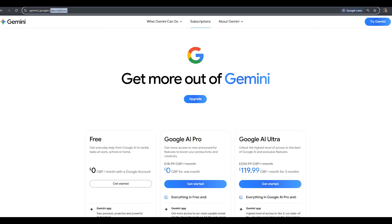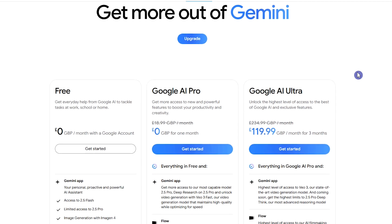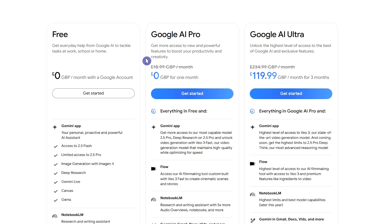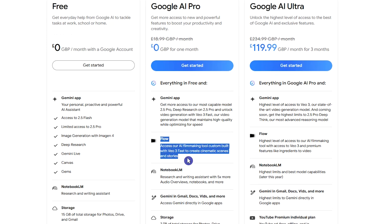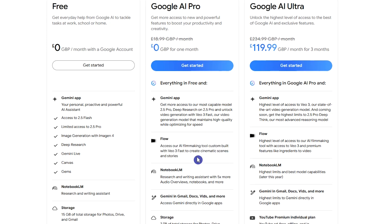Go to the Google Gemini subscription section to see available plans. The free plan does not include access to VO3. To use VO3 and Google Flow, you need the Google AI Pro plan, which also comes with a one-month free trial. For more access and usage, you can check out the Ultra plan.